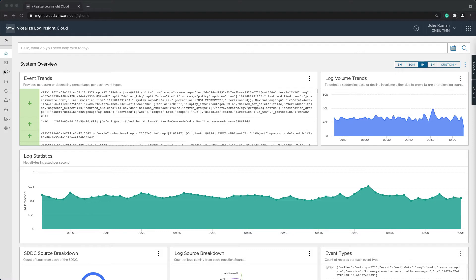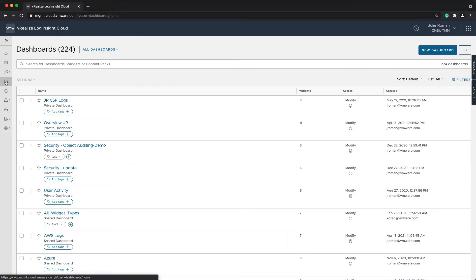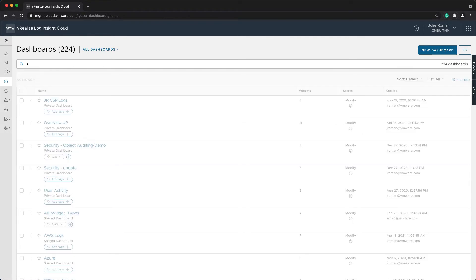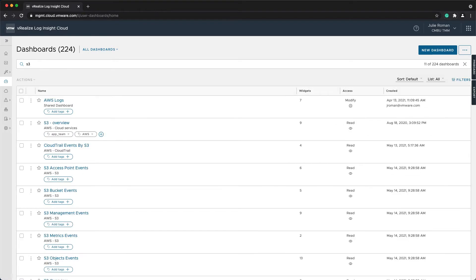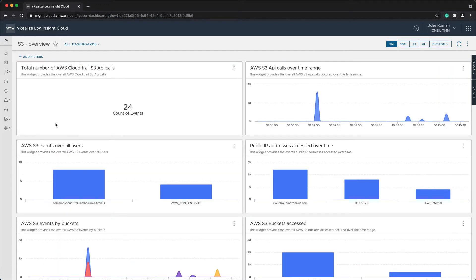Let's take a look at a dashboard. I'm going to filter for S3 to look at an AWS S3 dashboard, and I'm just going to click on the S3 Overview dashboard.